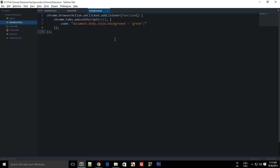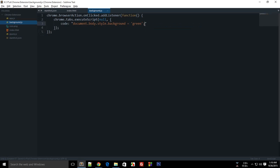And in the next tutorial I'll be showing you how to execute a lot of JavaScript code at once without typing it inside these ugly quotes. That's it for this tutorial. Don't forget to subscribe, and thank you for watching.